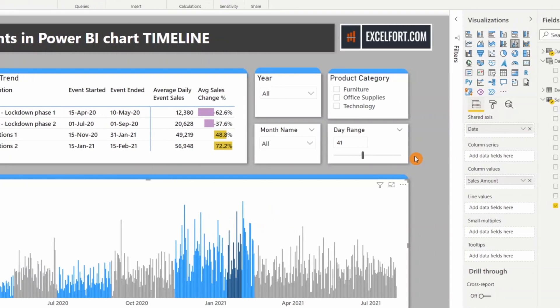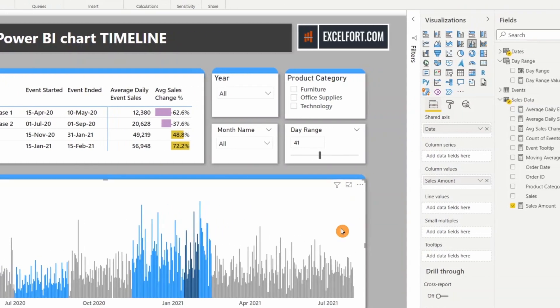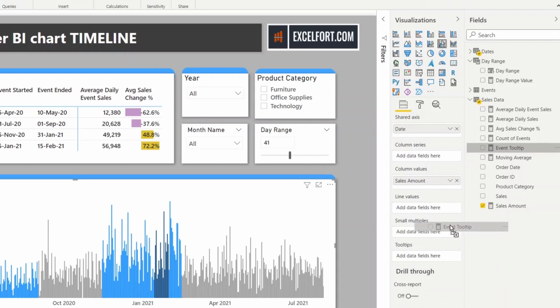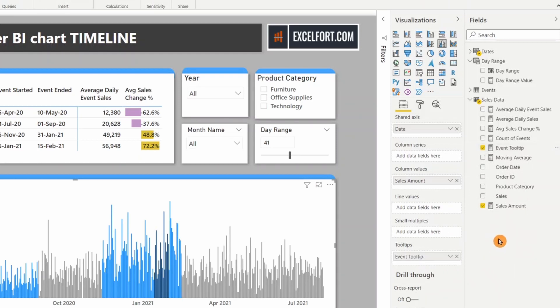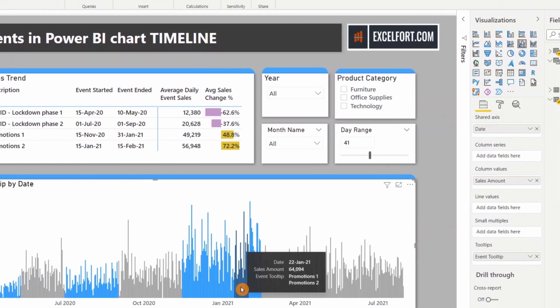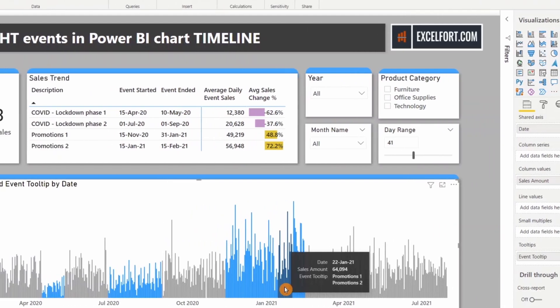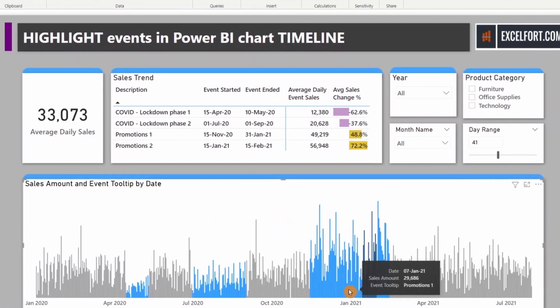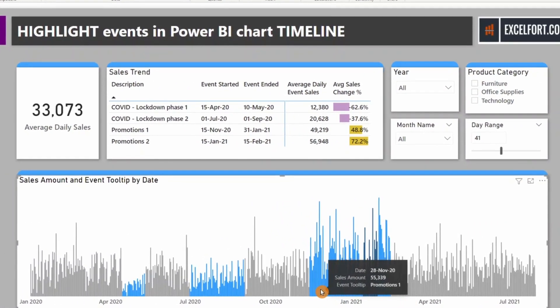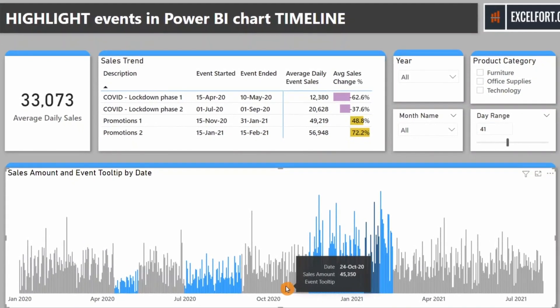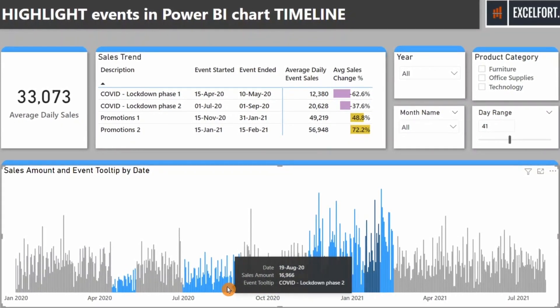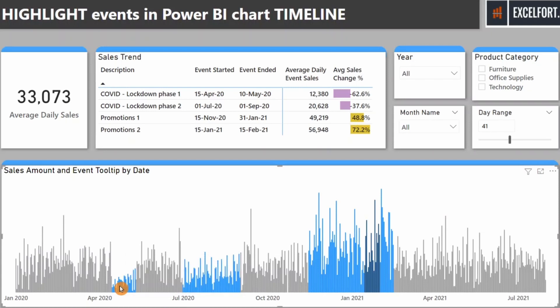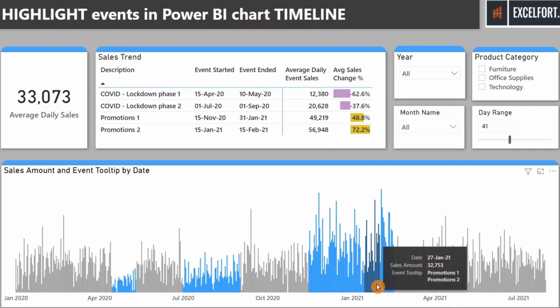To show the tooltip, I need to drag and drop the tooltip measure to the tooltip section. Let me check. Yes, I see Promotion 1 and 2 related to this particular period. Nothing here. Then this is COVID Lockdown 2 and 1.